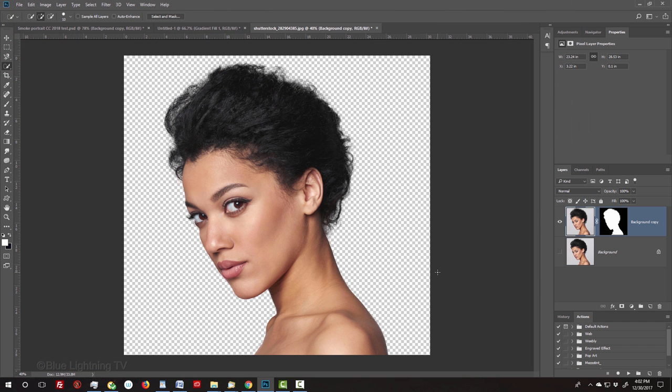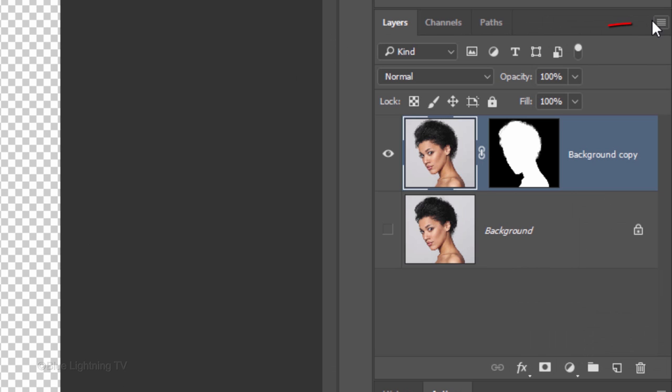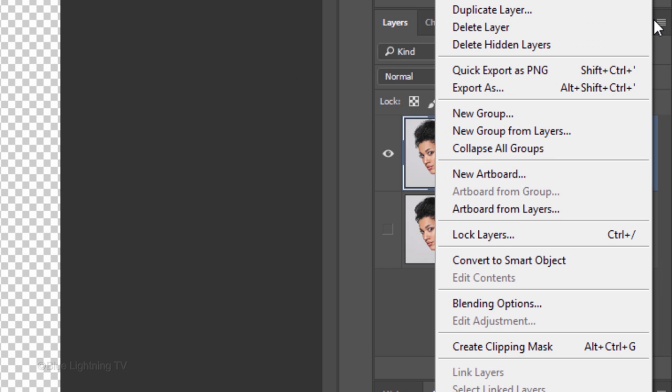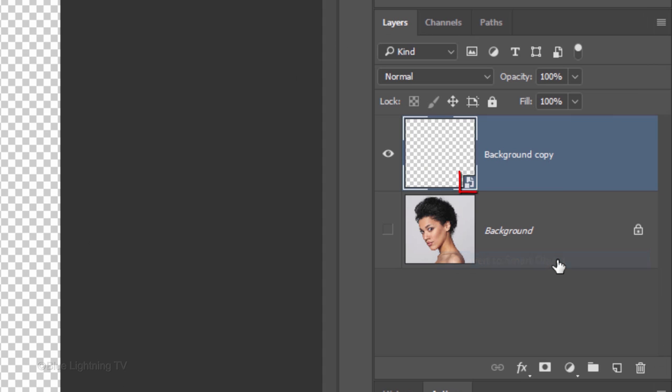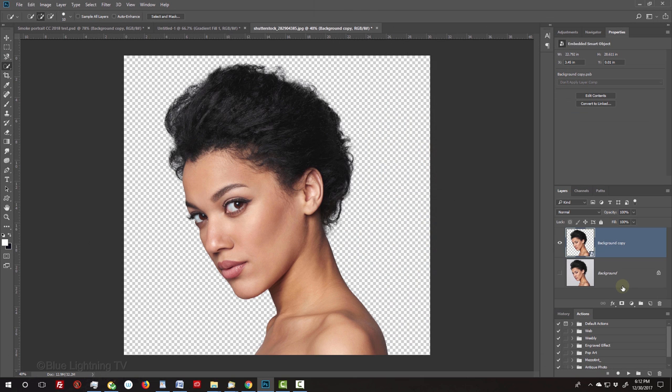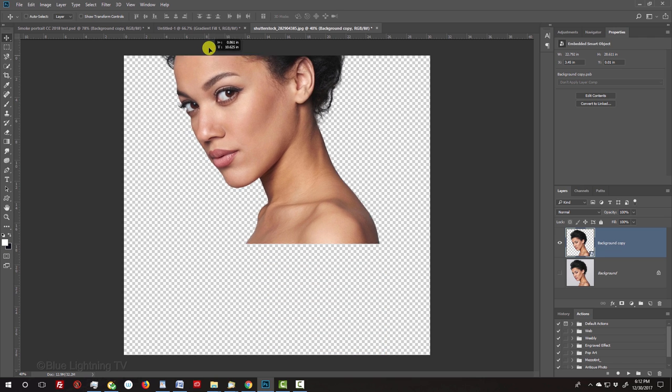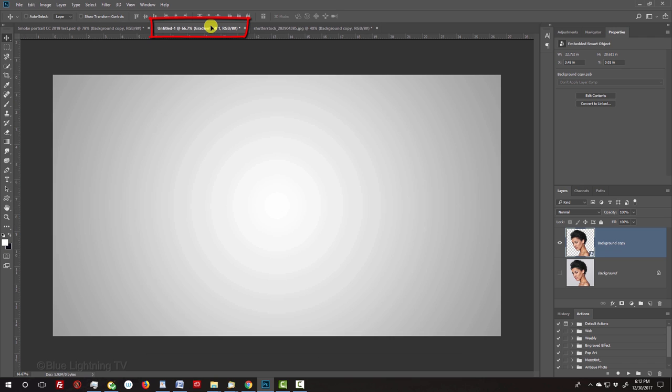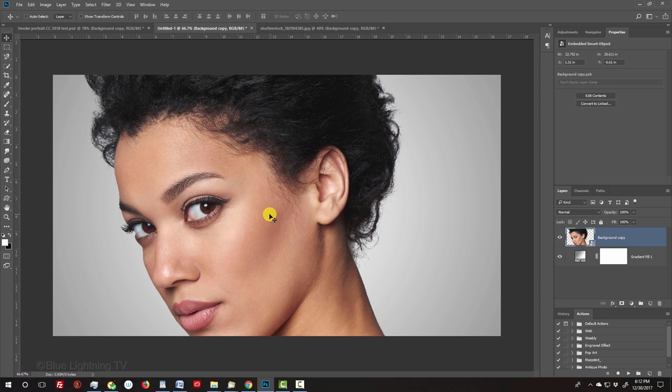We'll convert our separated image into a Smart Object, so we can modify it non-destructively. To do this, click the icon at the upper right of the Layers panel and click Convert to Smart Object. We'll place our subject onto the background we created earlier. To do this, press V to open your Move Tool and drag your subject onto the tab of the background. Without releasing your mouse or pen, drag it down and release.